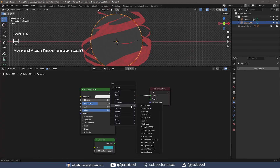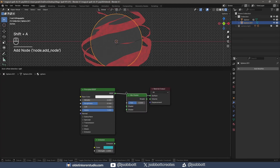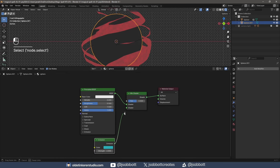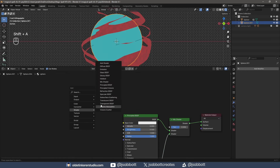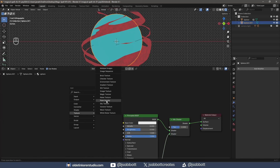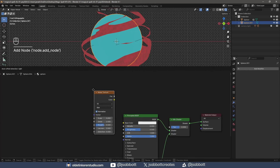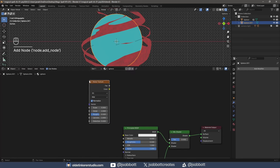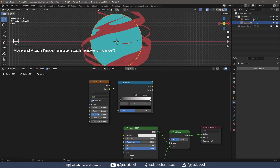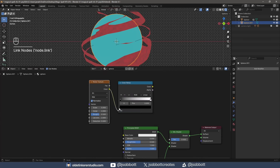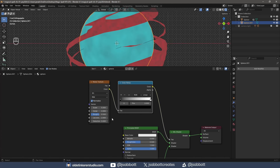I add a Mix Shader to combine the Principled Shader with an Emission Shader. I add a Noise Texture and connect it to a Color Ramp, then connect the Color Ramp to the Factor of the Mix Shader. I increase the Scale and Detail of the Noise Texture and move the Black Color Stop to the right to adjust the Noise Texture.